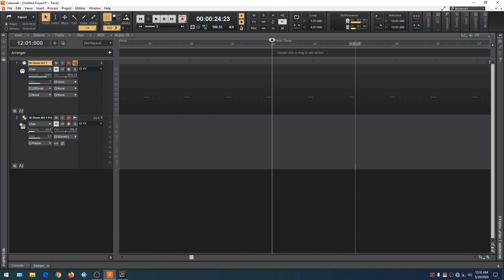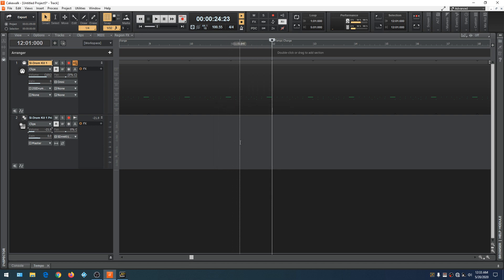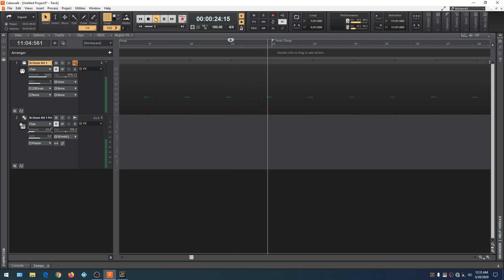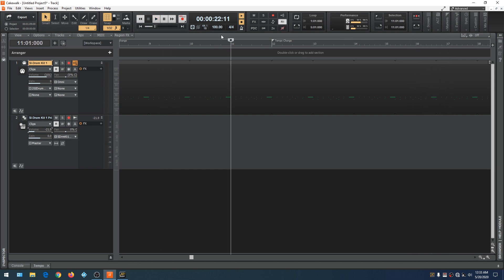Now let's get something going: when we get to measure 14, we want a time signature change. All you would do is click the time signature button — a box opens. Go to measure 14, change the timing to 6/8, and change the key to D. Click OK. So now let's go back to measure 11 and give this a listen. You can do anything you want with timing — you have your tempo, your key signature, and those three buttons that control the metronome.